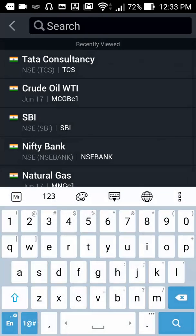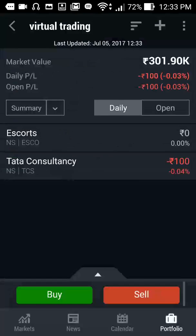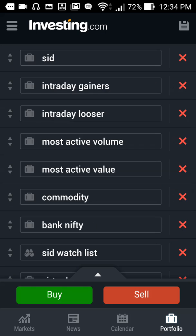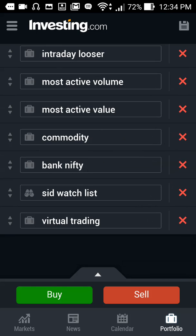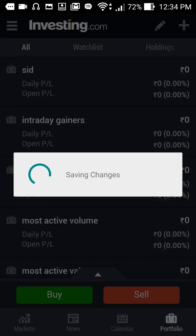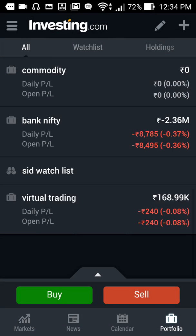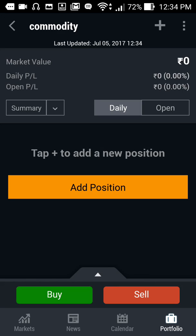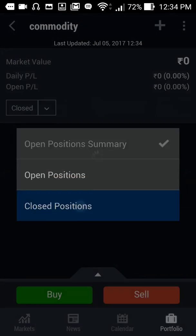If you want to add a commodity, you can create a separate portfolio by clicking on the plus icon. You can also edit portfolios, and if you don't want any portfolio you can just cancel it. Click on it, save. I want to add crude oil.